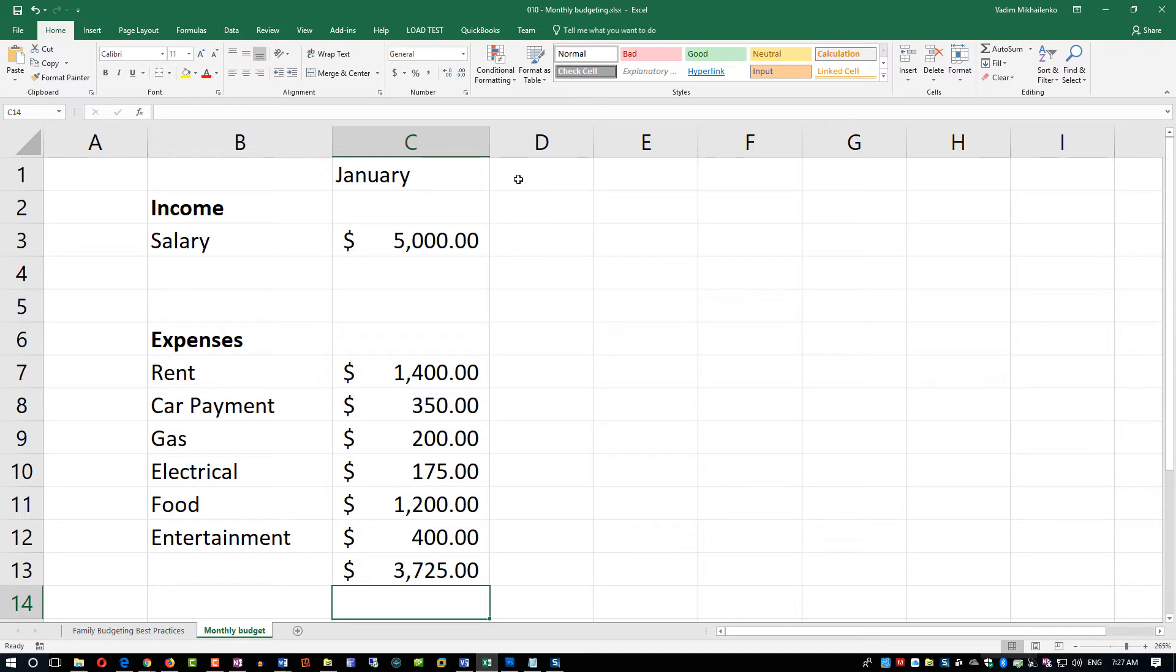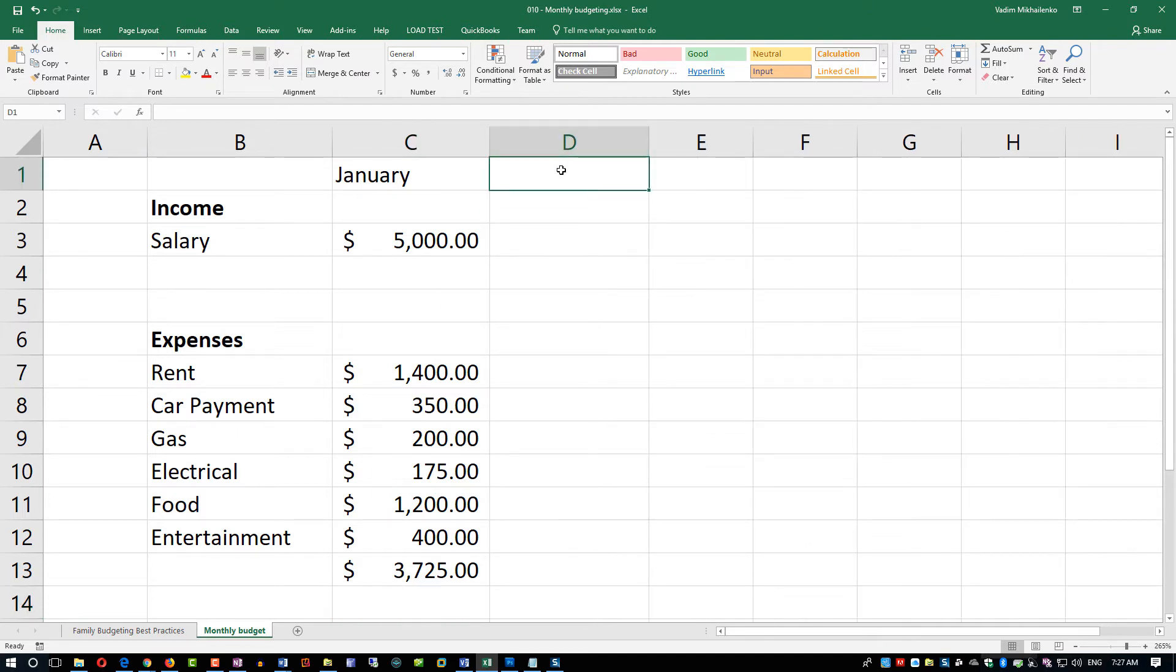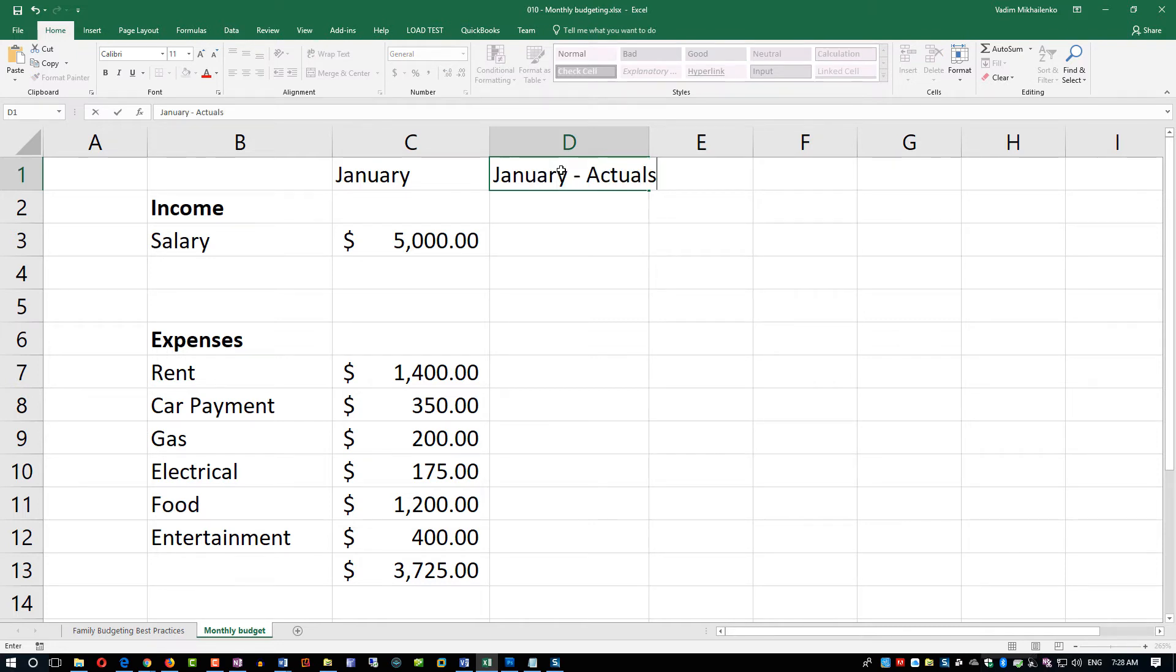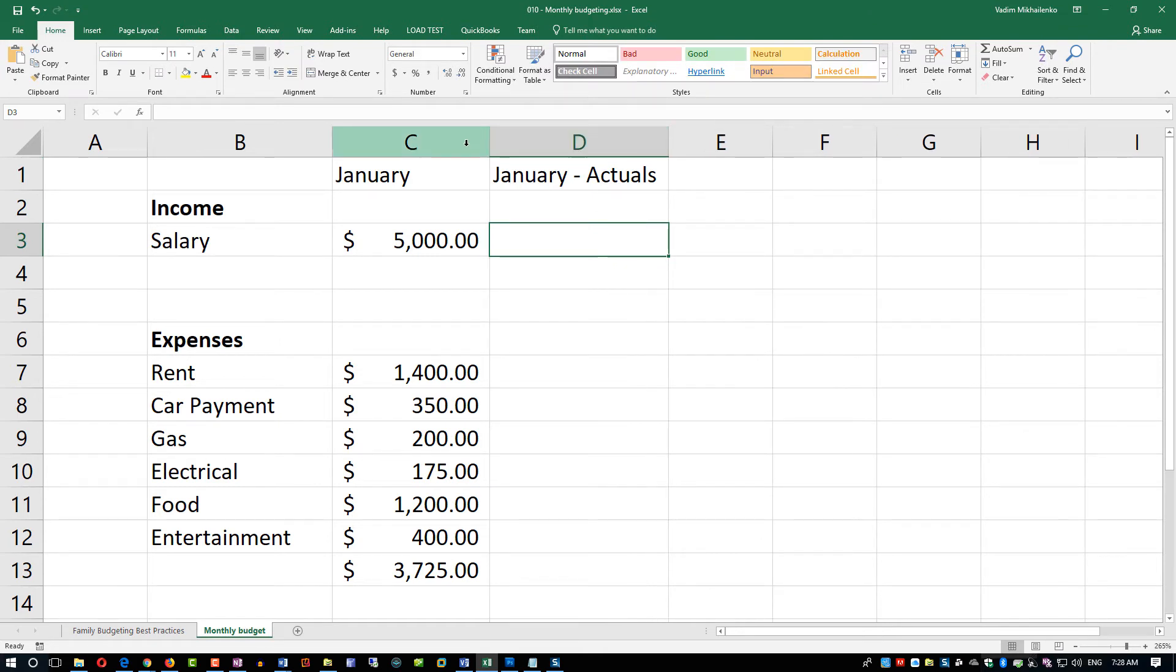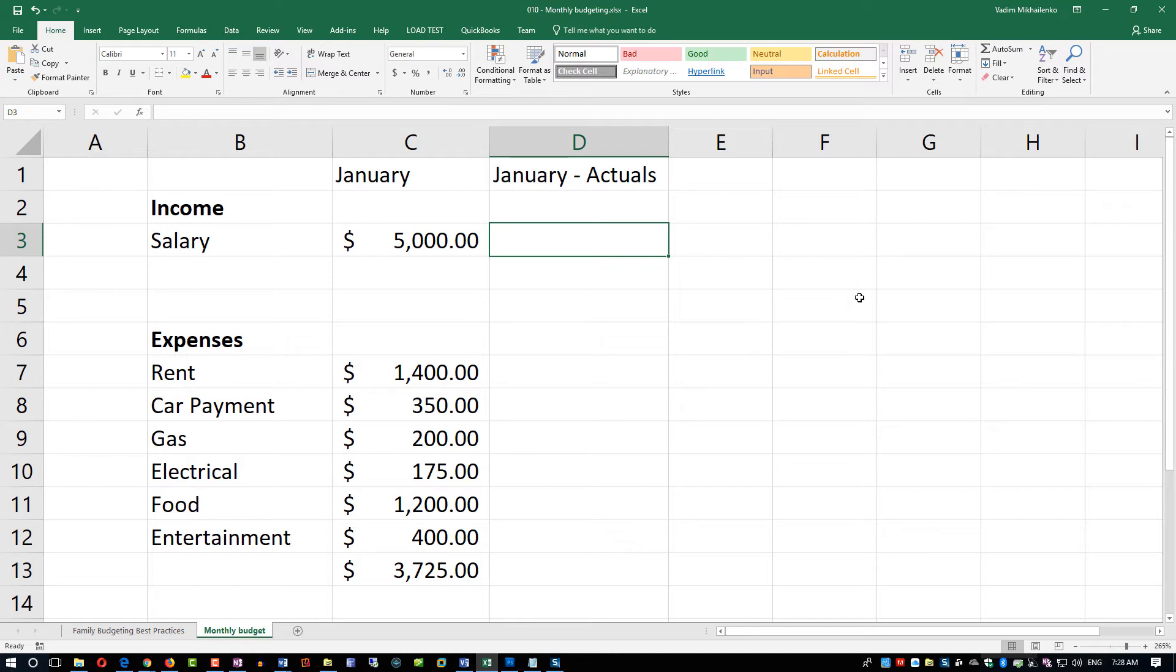Now what's important for budgeting is we can add actuals. We'll just call it January Actuals. Think of column C as the plan of what you have determined, and actuals is actually how much you spent or received. That's the actual cash flow. For example, maybe you work hourly and your salary wasn't $5,000 but was in fact $4,600.